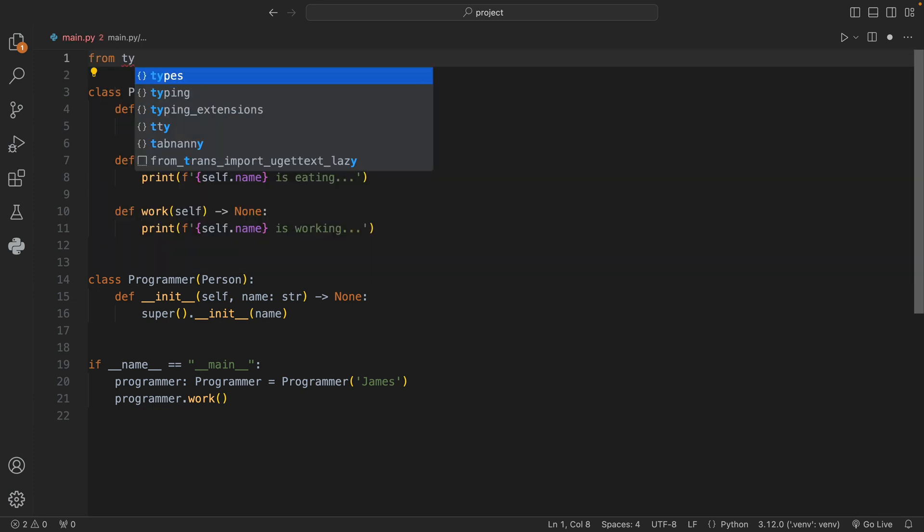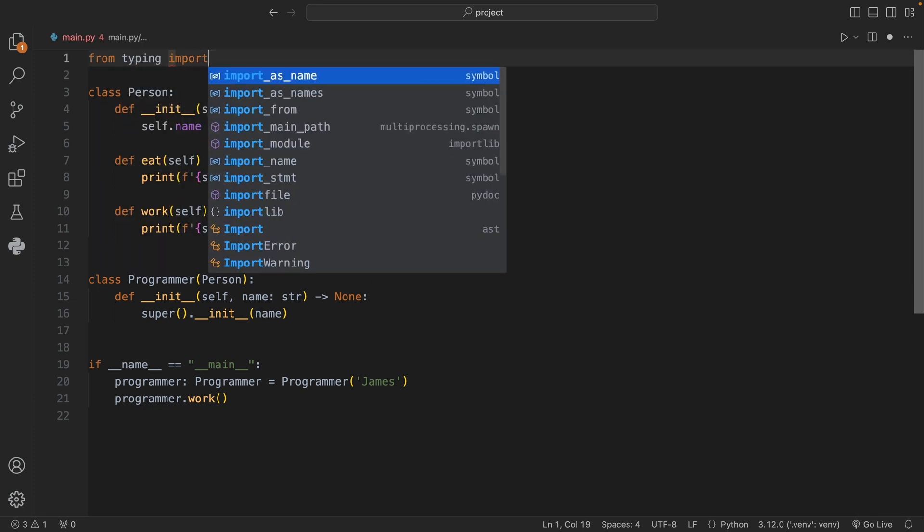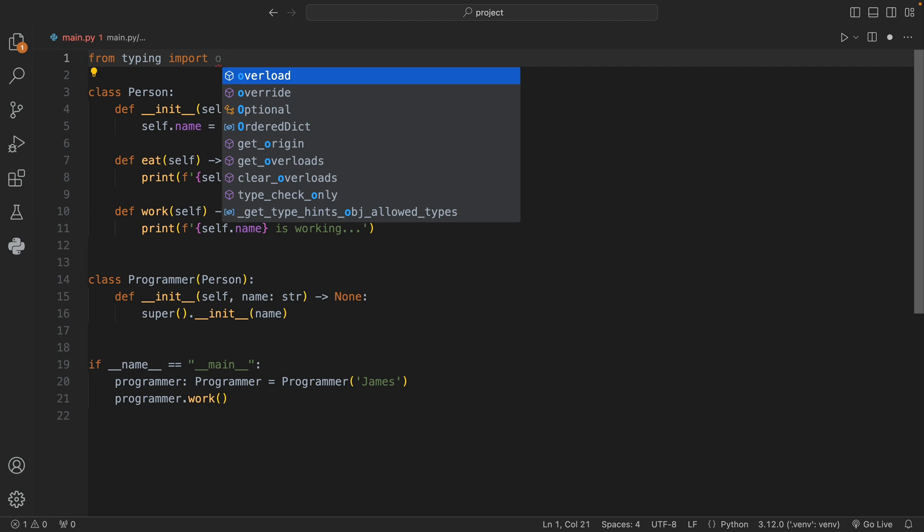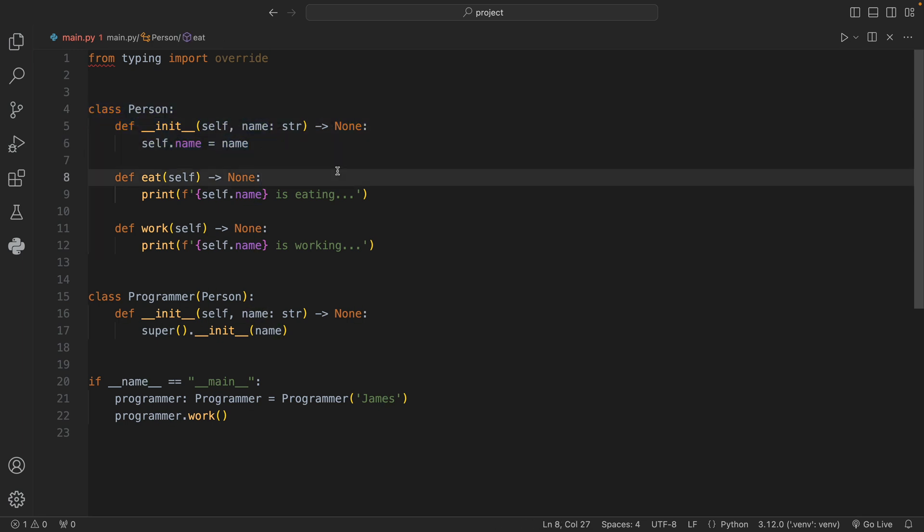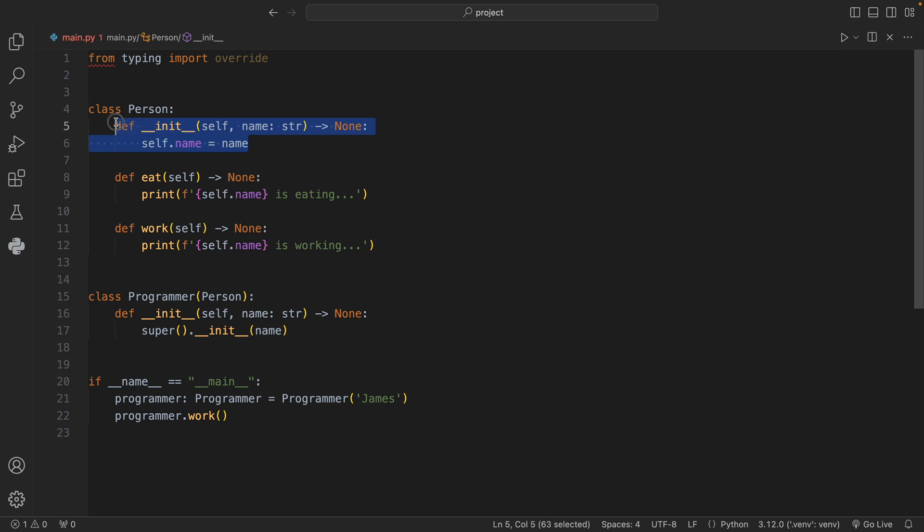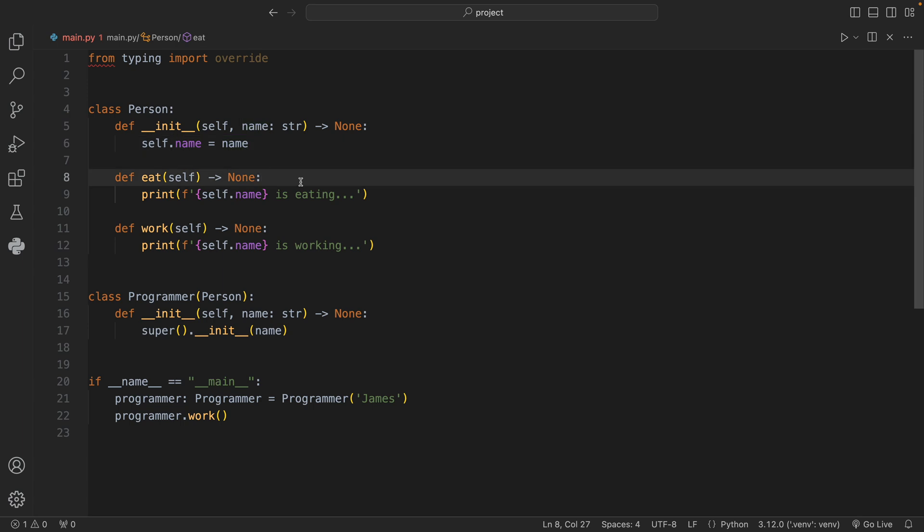From typing import override. To use it we first need to create a base class called Person which initializes a person. This person contains an initializer that gives that instance of a person a name. I also gave this person some basic functionality such as the ability to eat and the ability to work.